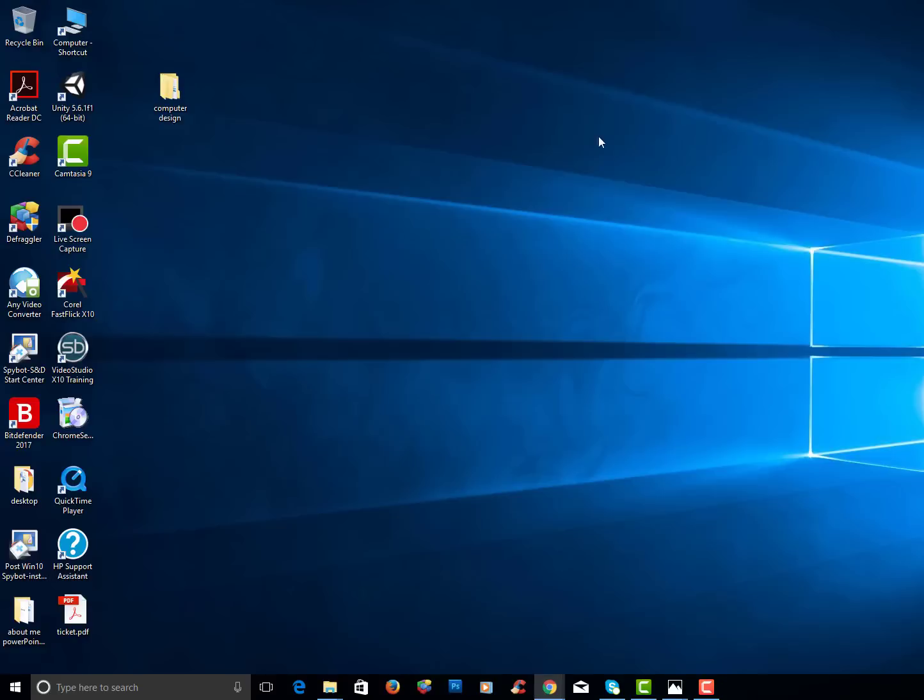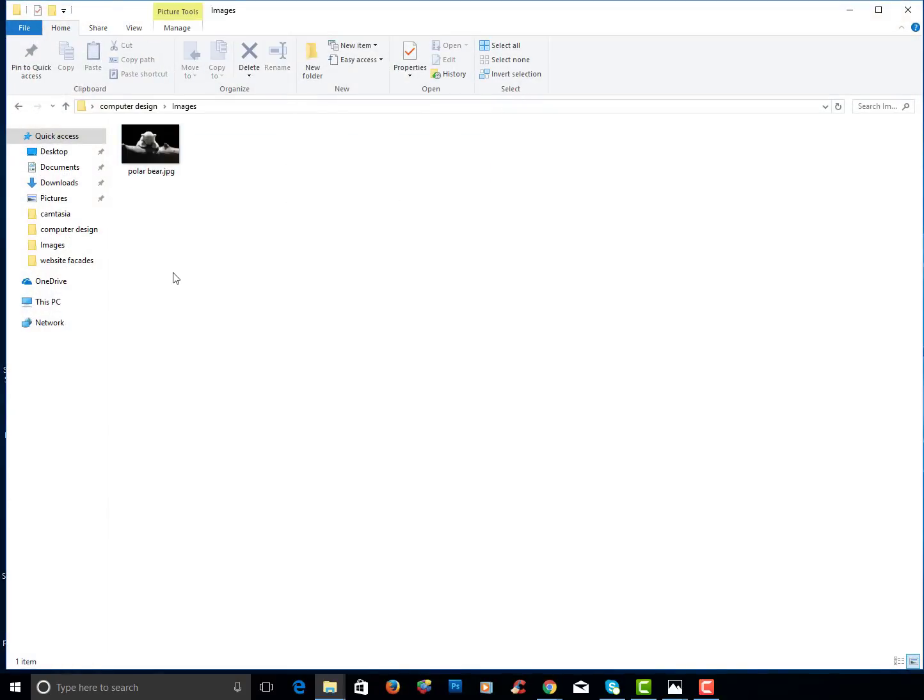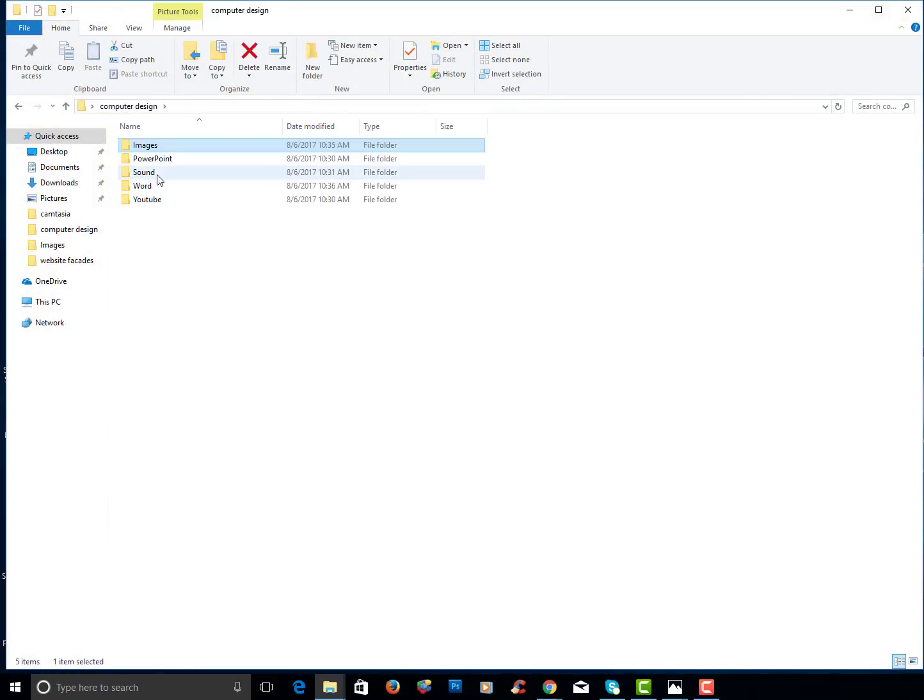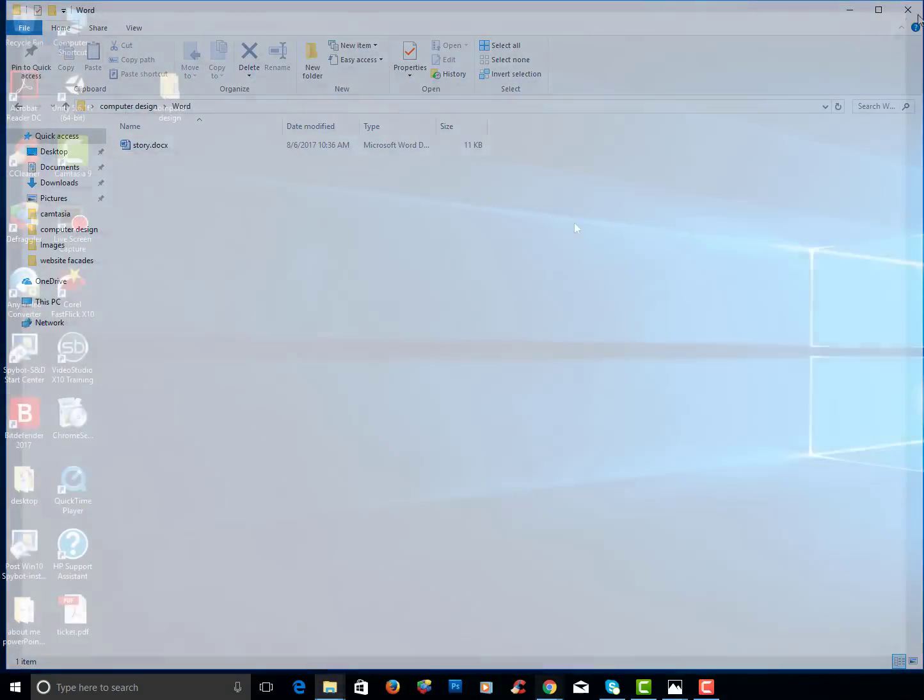I will now close it out. Now if I go to my computer design folder you should have an image right now in your folder and you should have a Word document called story in your folder.